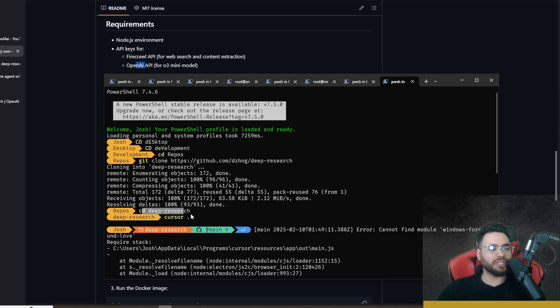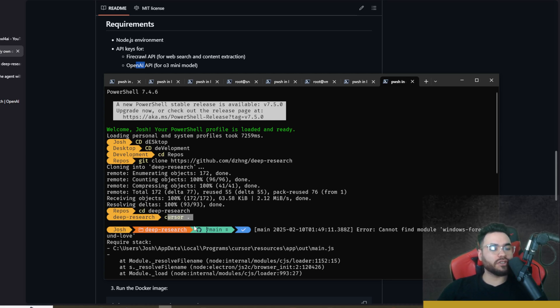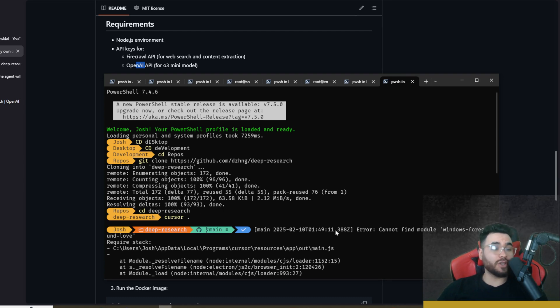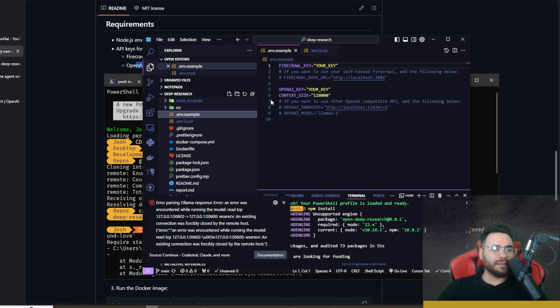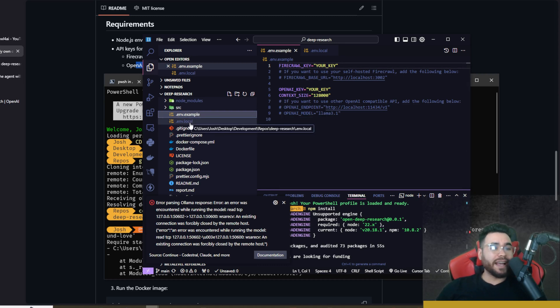Once you do that, you're going to change directory into deep-research and then I just like to open it in Cursor so I run cursor dot. You could run code dot or just open it in your IDE of choice.